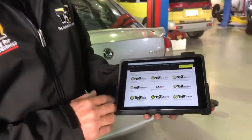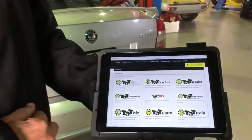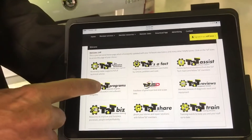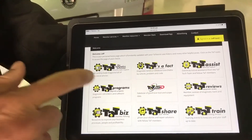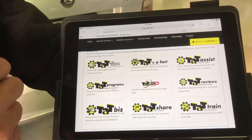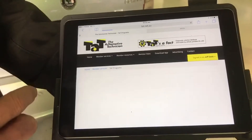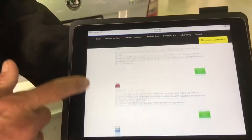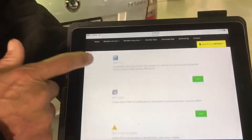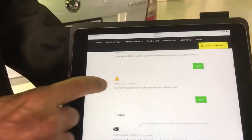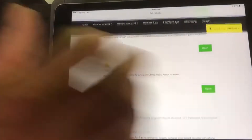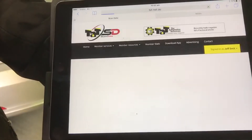I'll just show you where you can find it. Once you've logged into the website, which I've done here as myself, you can go to our TAT programs area and click on that — it'll take you to all our programs in the system. If we scroll down through all the different programs, we can find our new Ohm's law calculator. Just click on that to open it up.